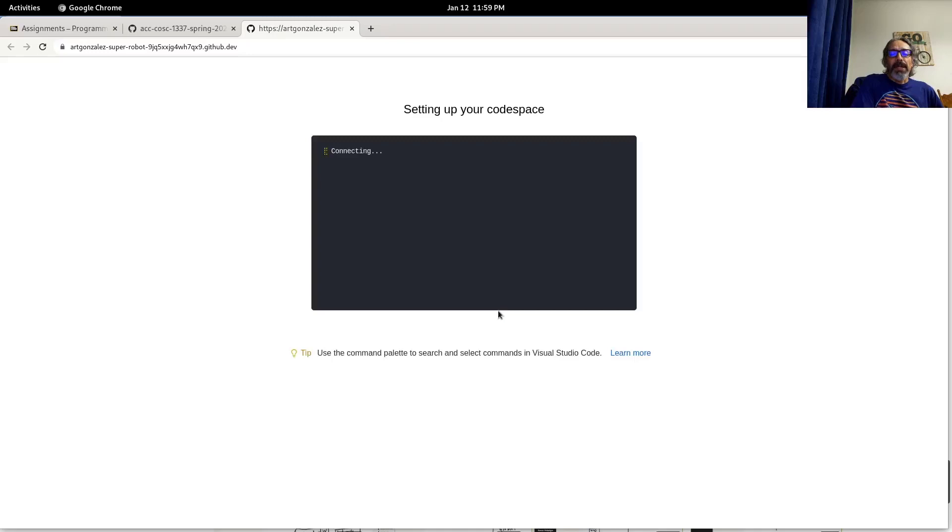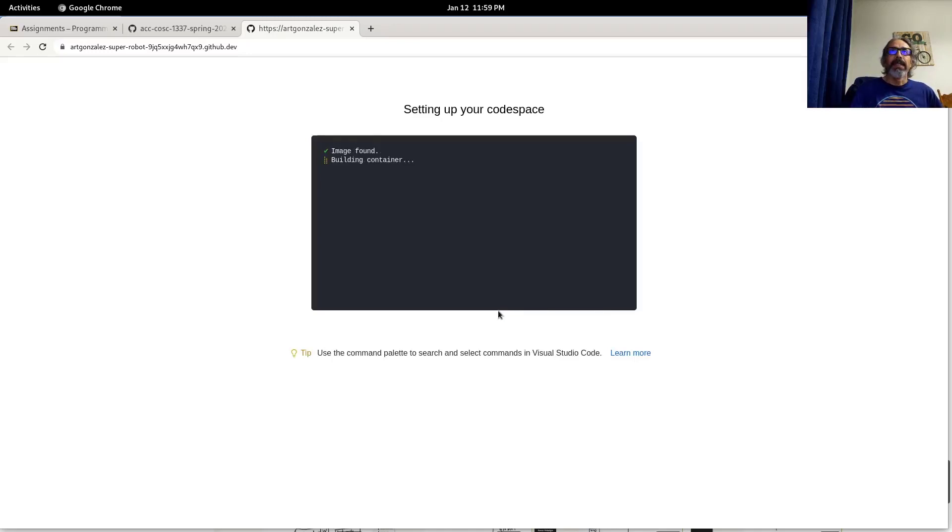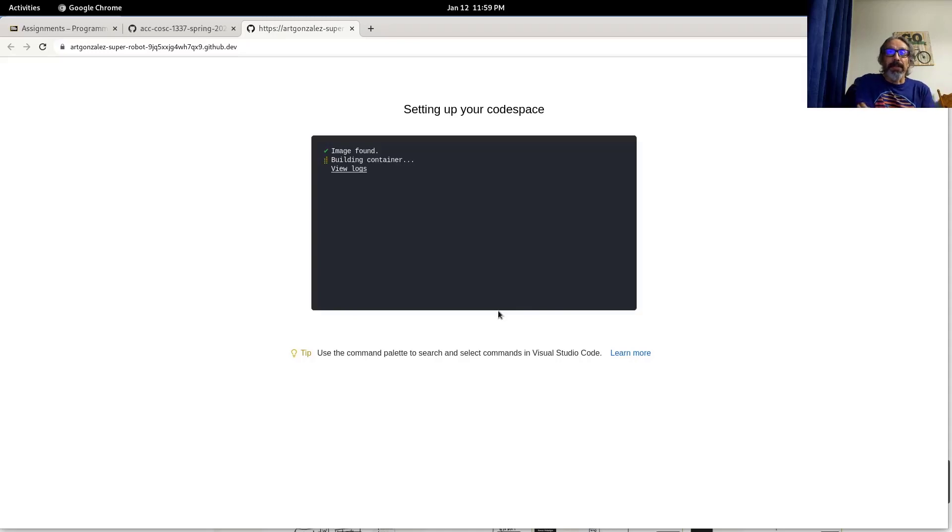So create Codespaces. And this process takes about a minute to three minutes, so we just have to be patient. So it's building our space on the cloud.